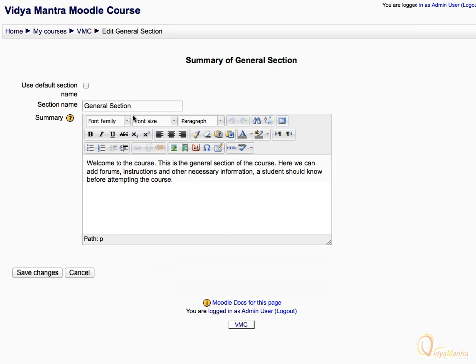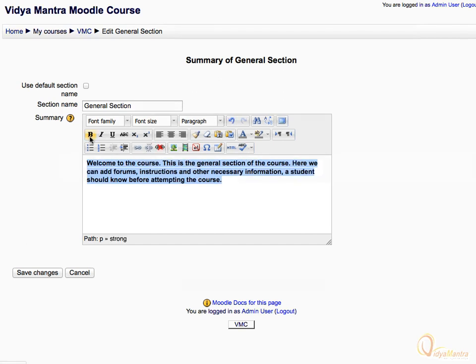Click in the summary field to edit the summary. Select the whole text written in the text box and click the bold icon to make the text bold.